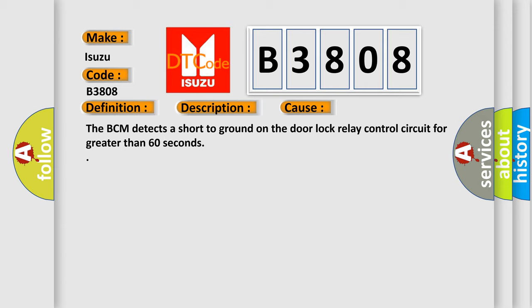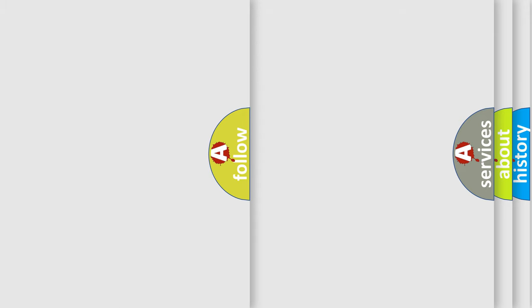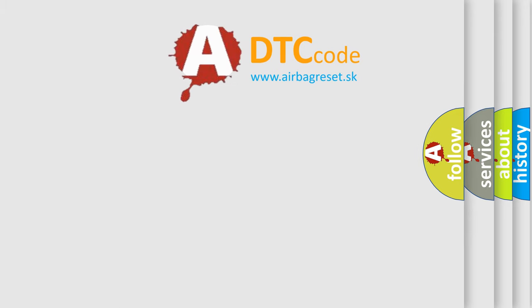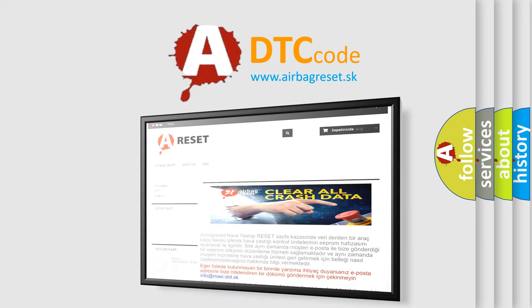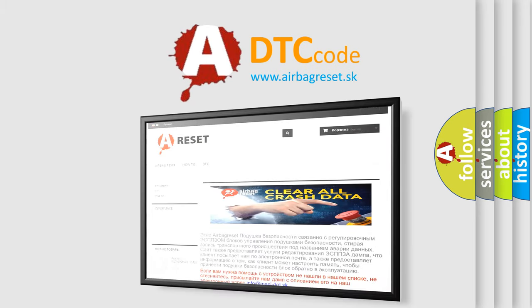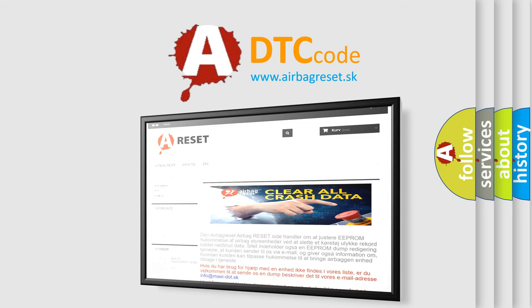The Airbag Reset website aims to provide information in 52 languages. Thank you for your attention and stay tuned for the next video.